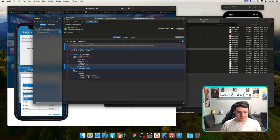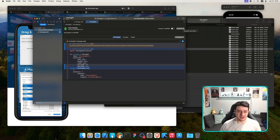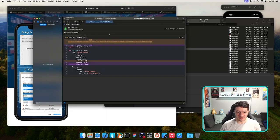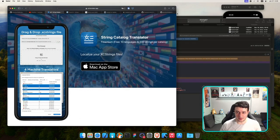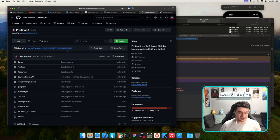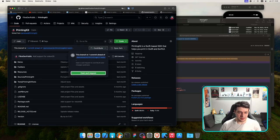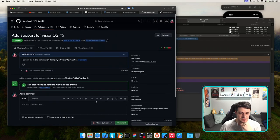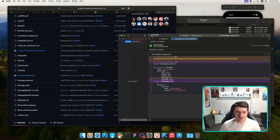visionOS is built upon iPadOS, so many things work out of the box — this seems to be the case here. Since I contributed to a third-party framework, I want to open a pull request so everyone can benefit. Let's open a PR. Now let me switch to using my fork instead of the original.